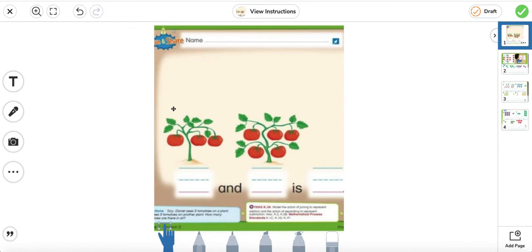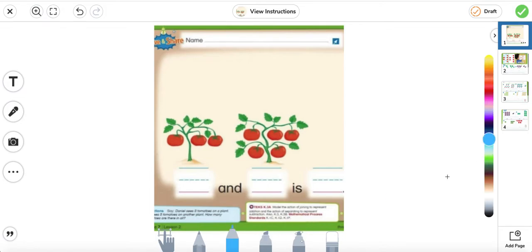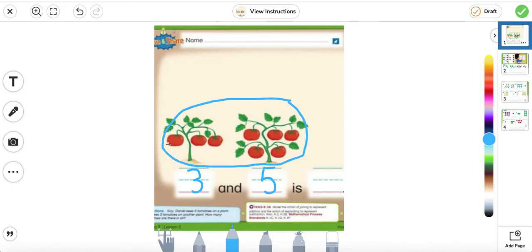Daniel sees three tomatoes on a plant. He sees five more tomatoes on another plant. How many tomatoes are there in all? We see three here and five tomatoes on this plant, so three and five — we're joining them together. Let's count them all: one, two, three, four, five, six, seven, eight. Three and five is eight.